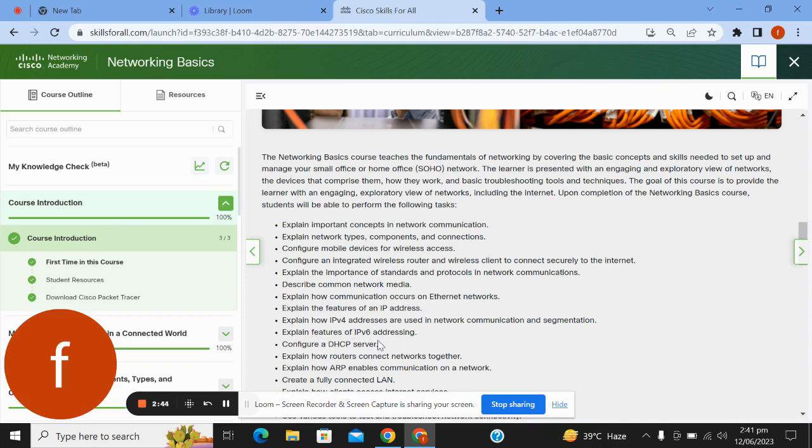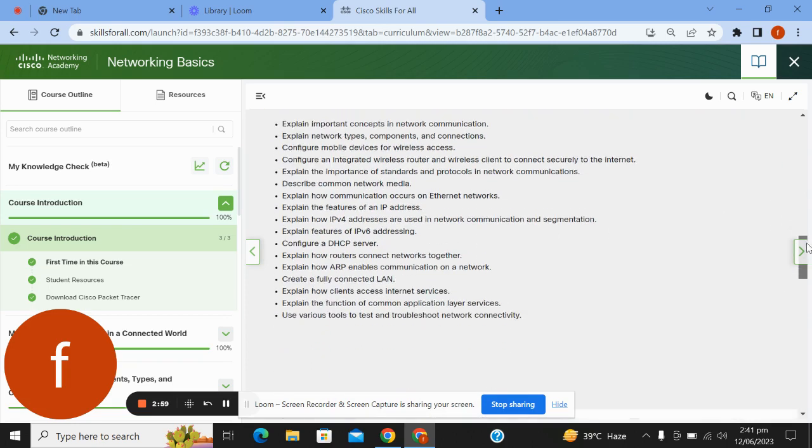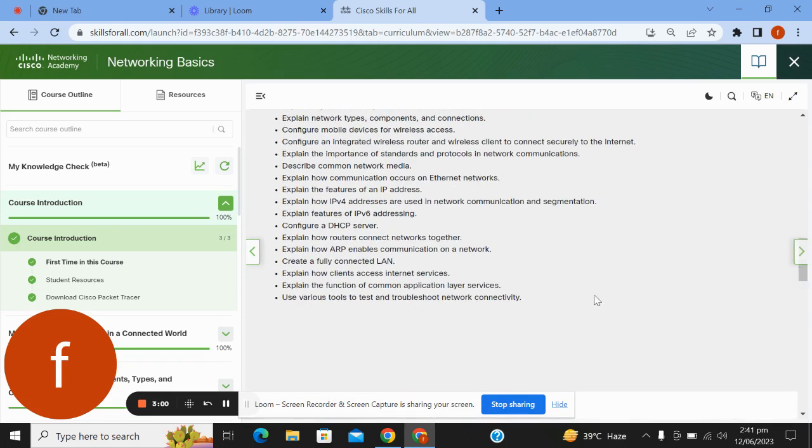Configure a DHCP server; explain how routers connect networks together; explain how ARP enables communication on the network; create a fully connected LAN; explain how clients access Internet services.